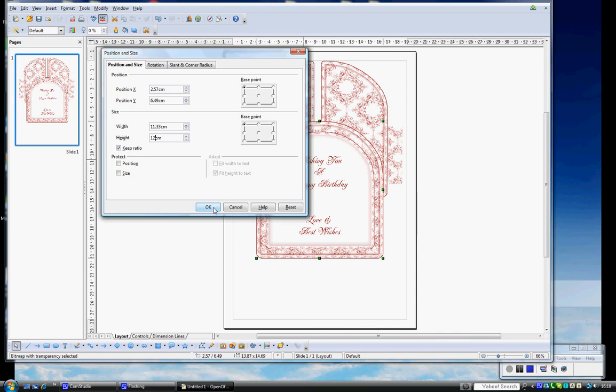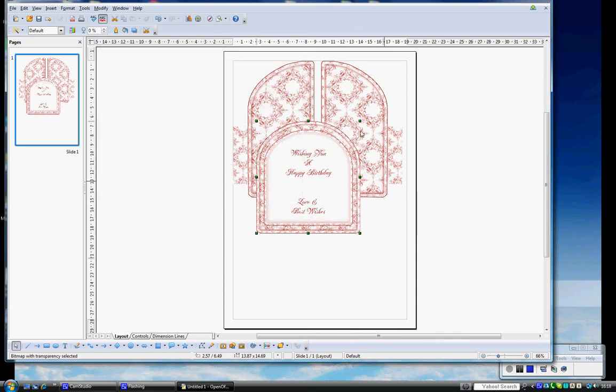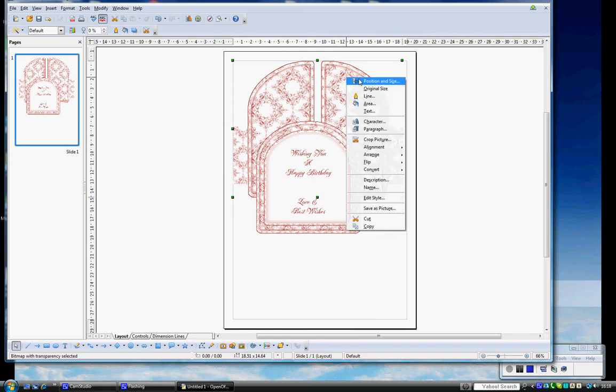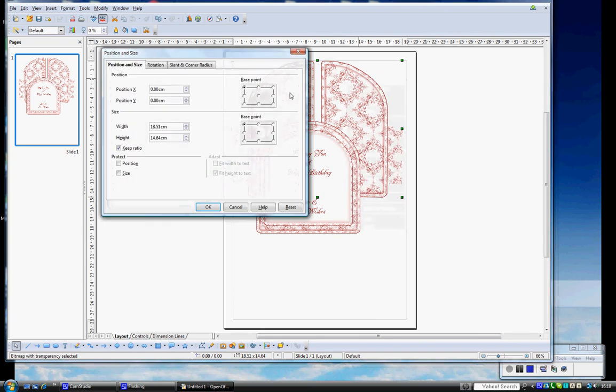I'm going to do the same with the doors. Right mouse, Position and Size, and change the height to 12cm. Again, Keep Ratio is ticked. OK.